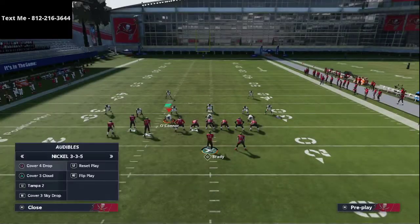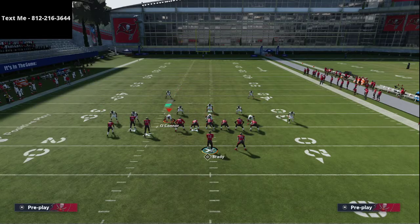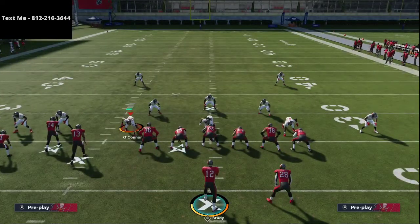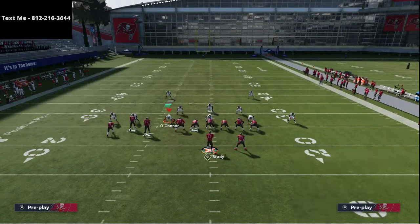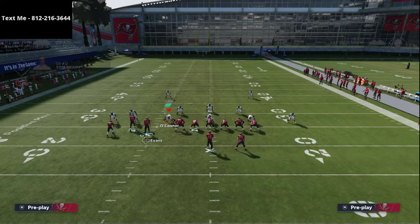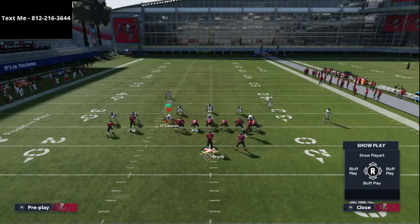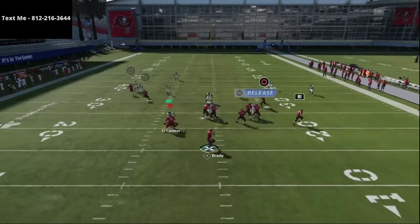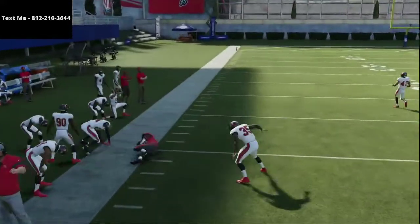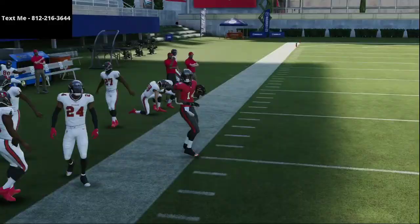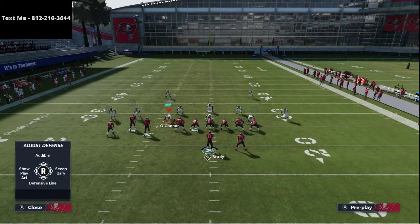Now let me talk briefly about Cover 3, which was recently patched and really changed how it plays especially against a bunch set. The setup here is to drag Mike Evans and motion him from right to left. What you'll notice is you can still run the zones off with the streak from the back side.